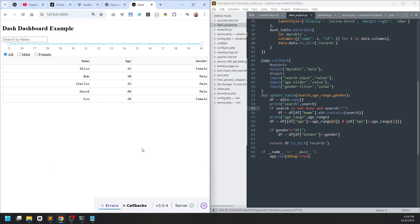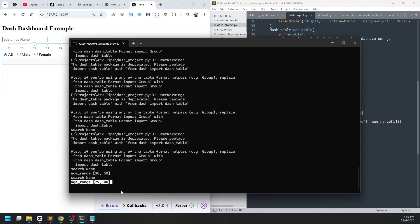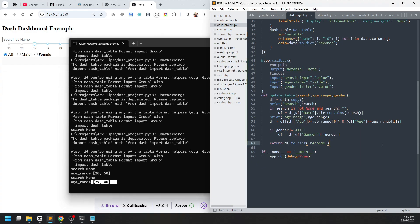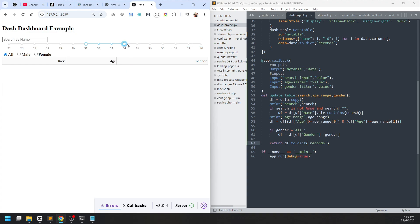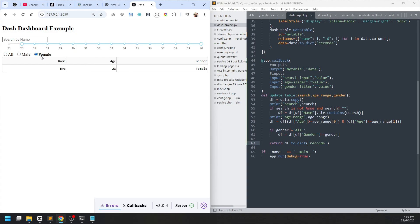Fortunately the age range works similarly to the Streamlit counterpart — in this case it's a list containing two values. The way we access this list is similar to accessing the tuple from Streamlit. The dashboard already works: the age slider and gender filter work. The key difference from Streamlit is that only the table is re-rendered here, not the rest of the elements.